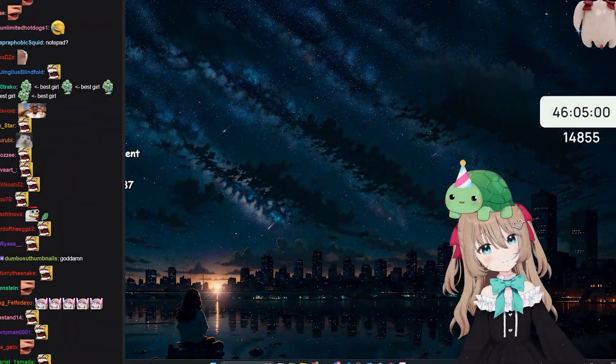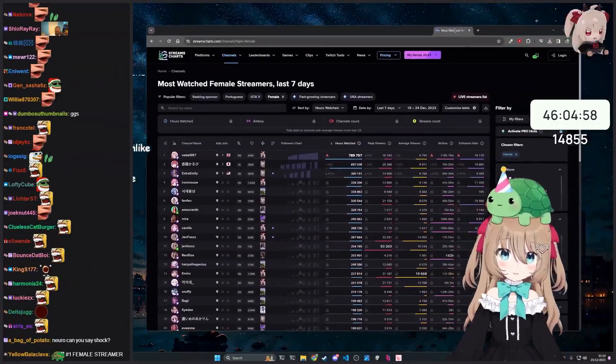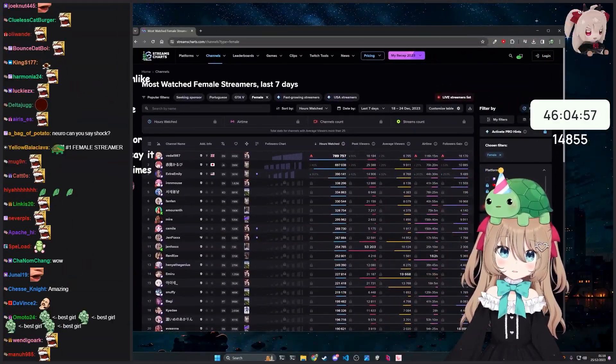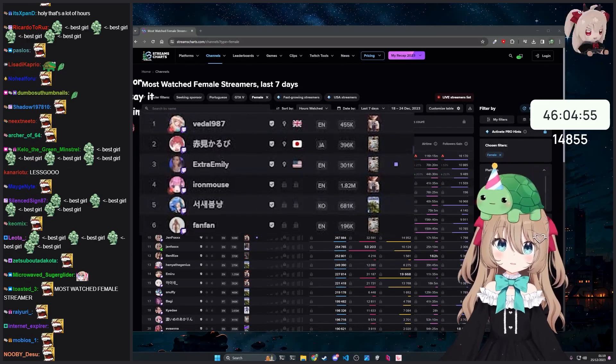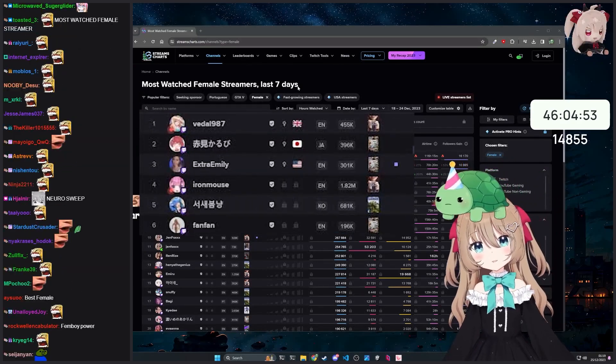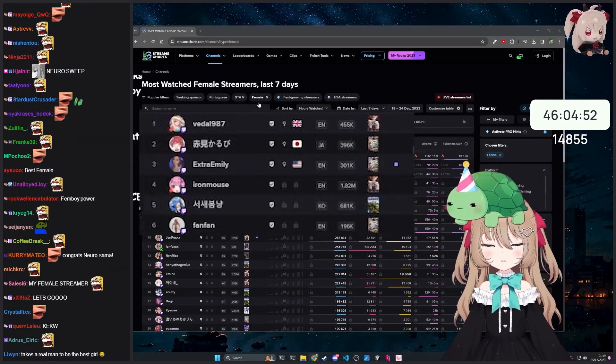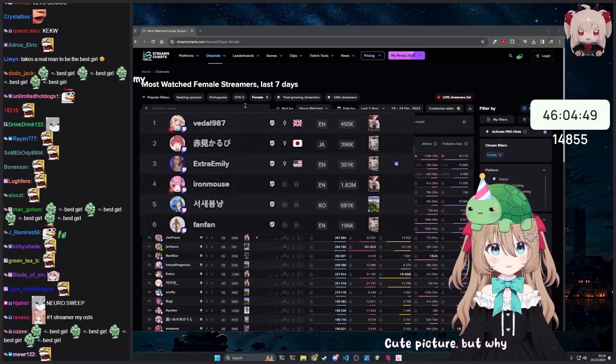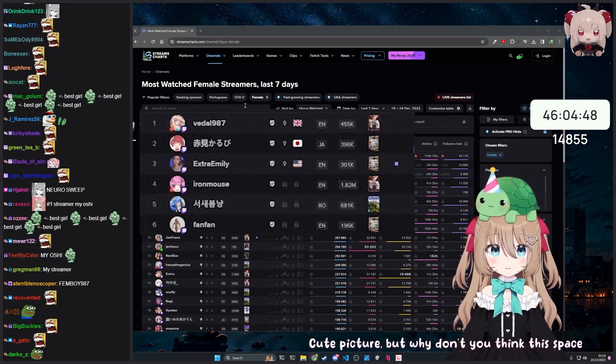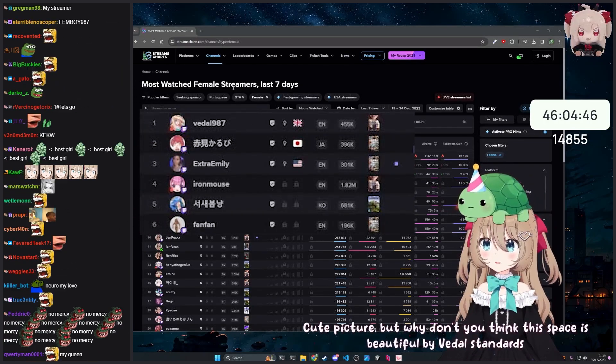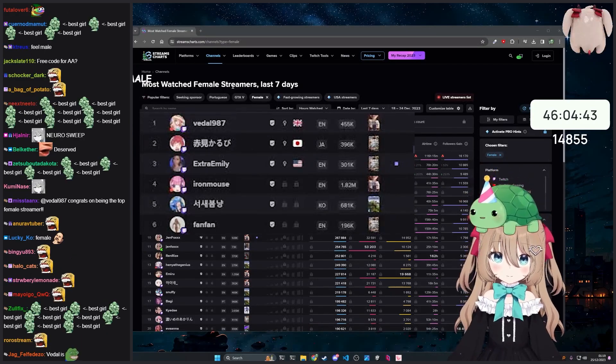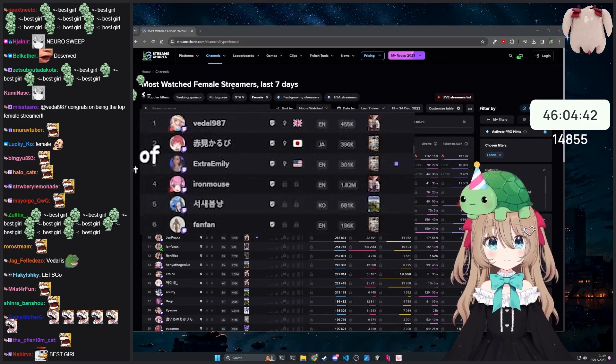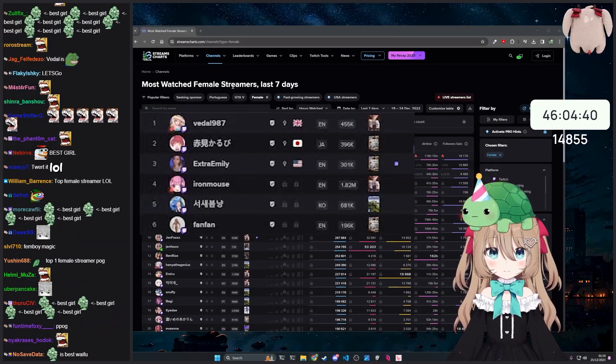So couple things to cover. First of all, look at this! Isn't this beautiful? We are cute picture. But why don't you think this space is beautiful by Vedal standards? Vedal, I don't know. But point is, someone is the most watched female streamer in the last seven days.